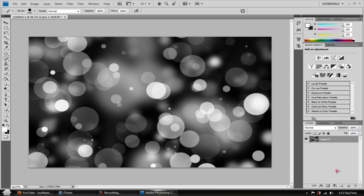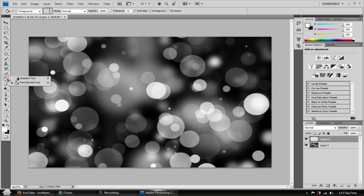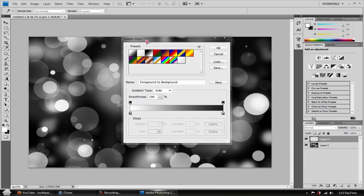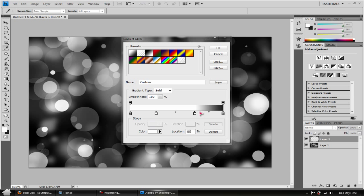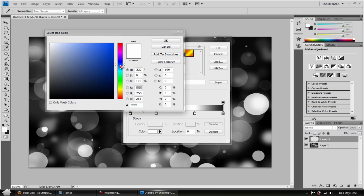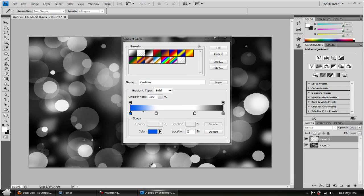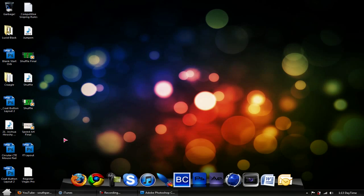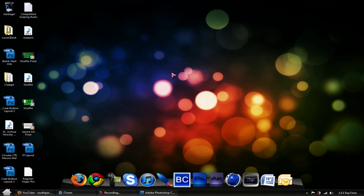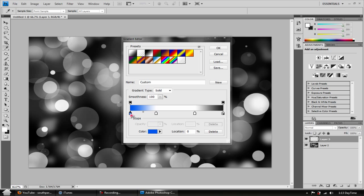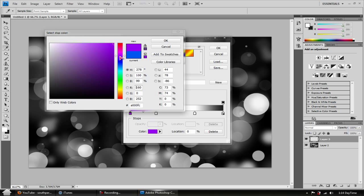Now that you've got that, create a new layer. Go over to the paint bucket tool, hold it, and switch to the Gradient tool. Click on the gradient rectangle. Pay attention here — you want to click on the color stops and get a bit creative. Make it kind of fruity — for example, blue, purple, blue, red, yellow. Let's make this one purple.